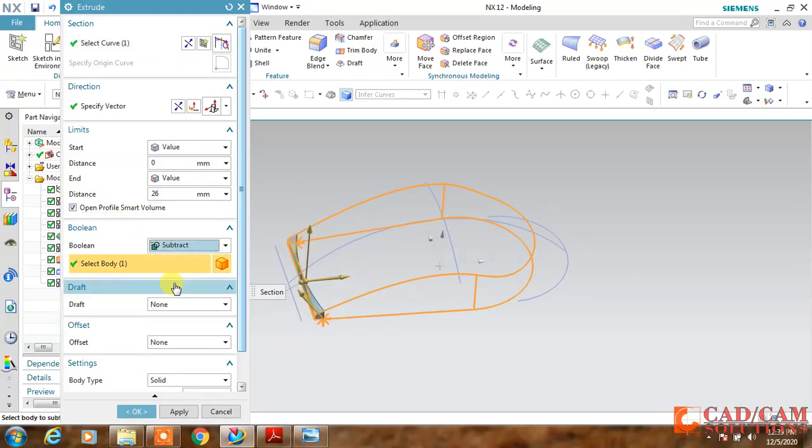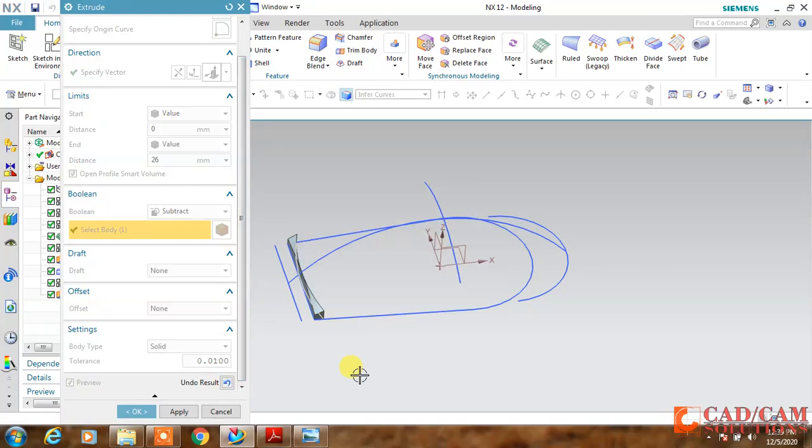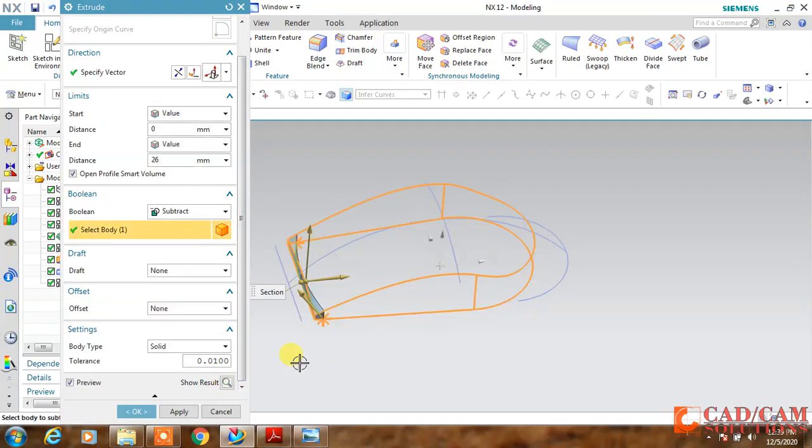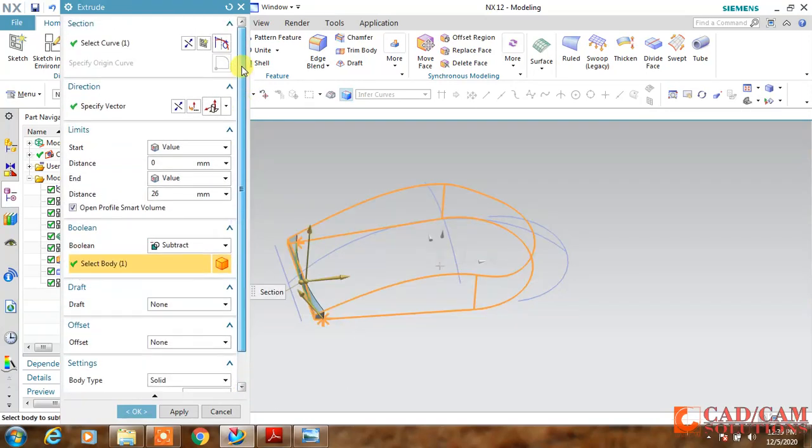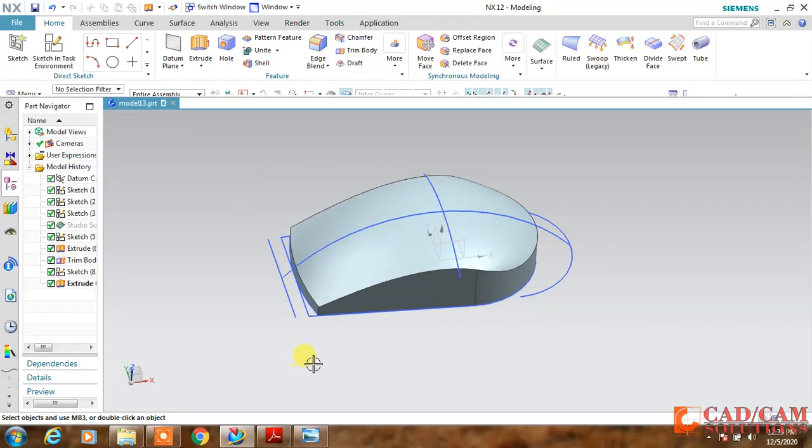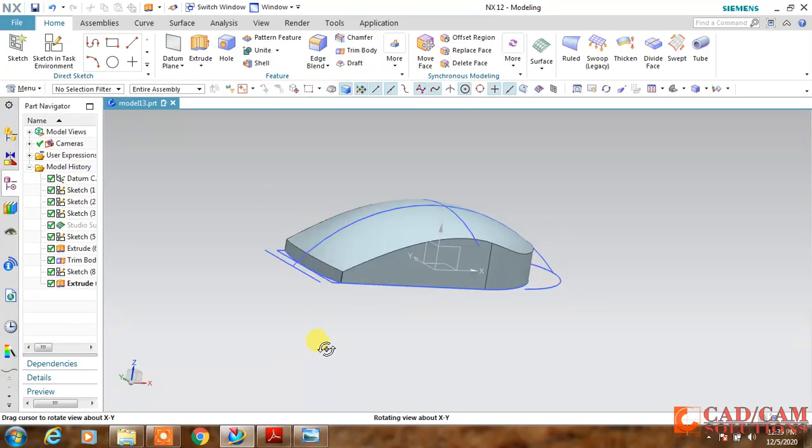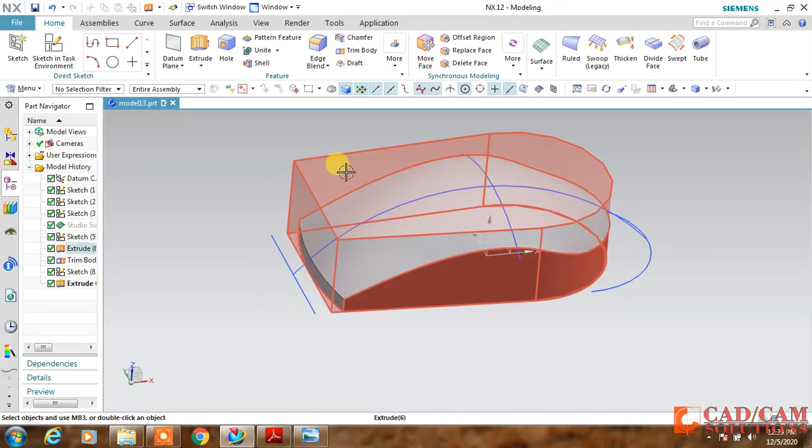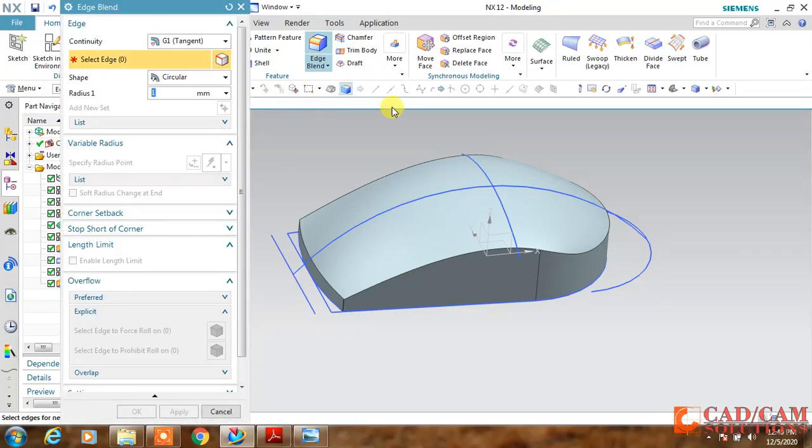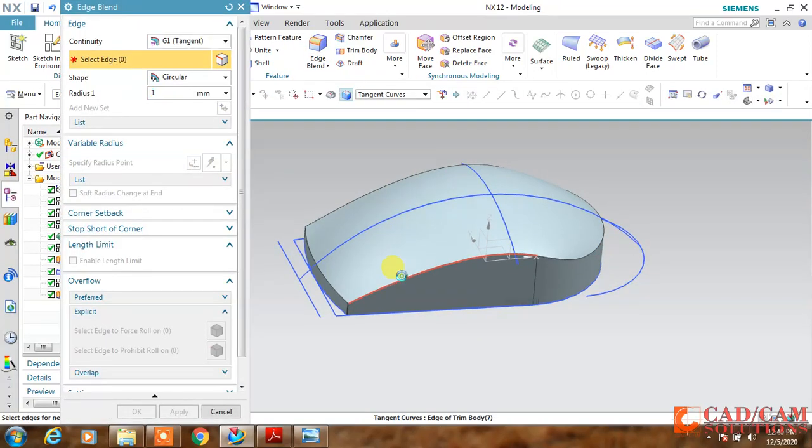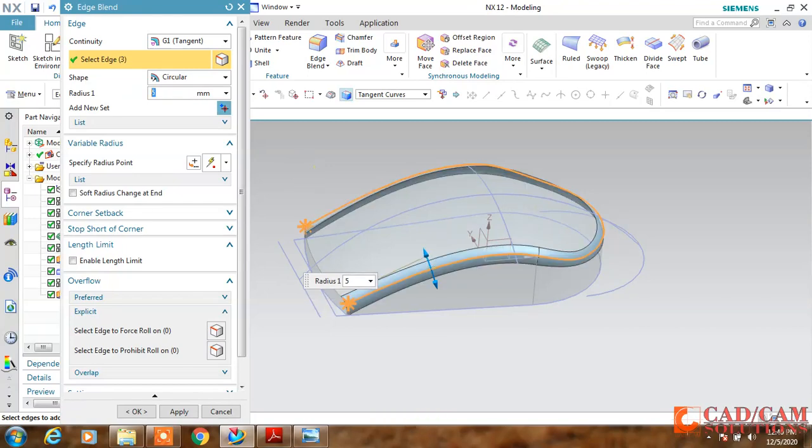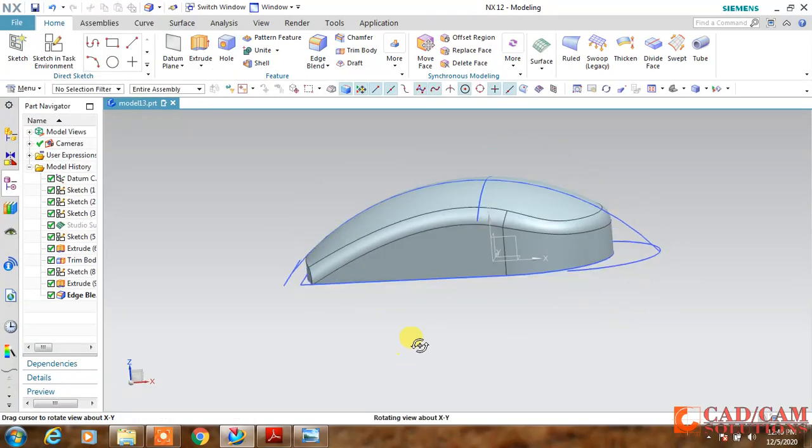We will get this kind of result, but I want to flip the cutting portion, so in section reverse the direction, so you will get like this. Now this upper portion, I want to define the radius, so click and the radius is 5, so define it 5 and click OK.